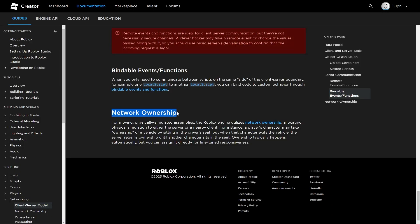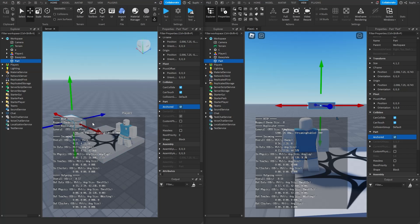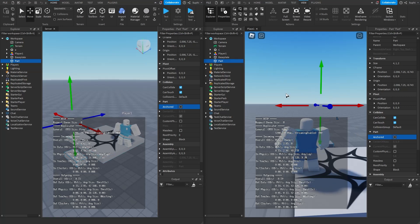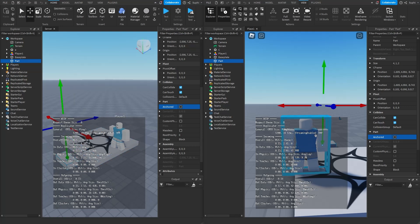Roblox has something called network ownership, which allows physics simulations to be calculated by either the server or a nearby client. So if the server sets the part's anchored to false, the server sends a message to Bob telling Bob to unanchor the part and Bob listened, so the part is now unanchored on both computers. Because Bob is currently closest to the part, the server will automatically give Bob network ownership of this part. Because Bob is now the owner, Bob can set the position of this part and send the position to the server, and the server will listen and update the position on its computer.